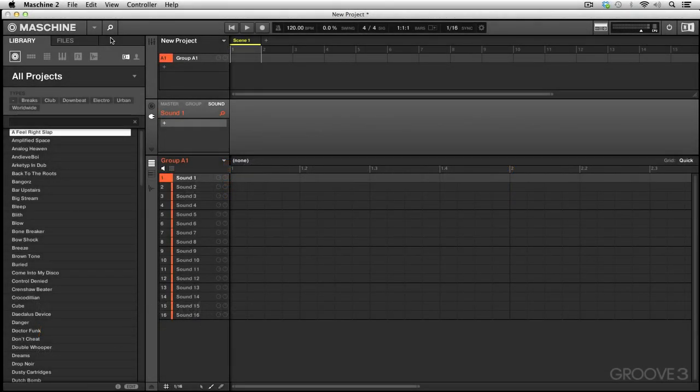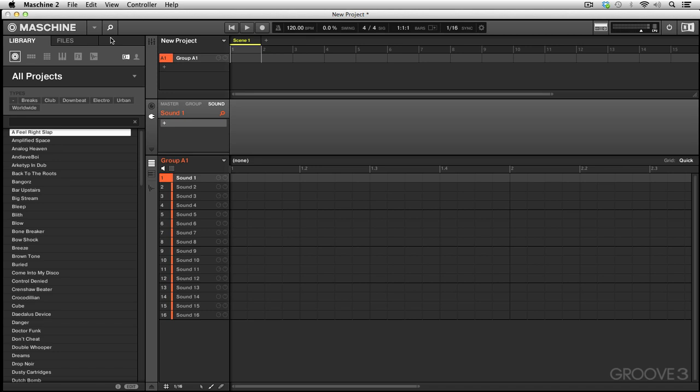So as we continue with Machine 2.0 explained, we've had a look at the basic overview of our software functions and the new Machine Studio hardware unit and its features. Now we're going to continue looking at the Machine 2.0 software and all of the new panels, buttons, and functions.